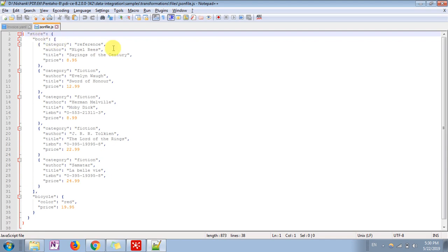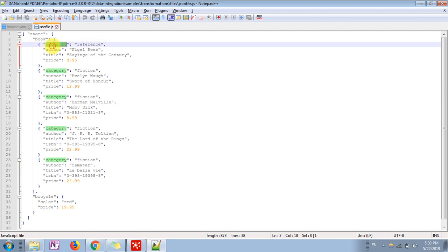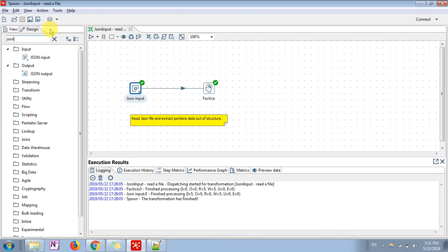JSON is a semi-structured file which contains nested data under curly brackets. If you see, under 'books' there are fields like category, author, title, and price — five different types of books available with this structure. This is the sample file which I am going to convert into row-column format.